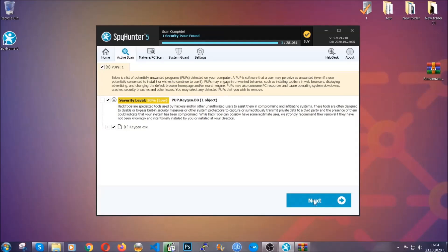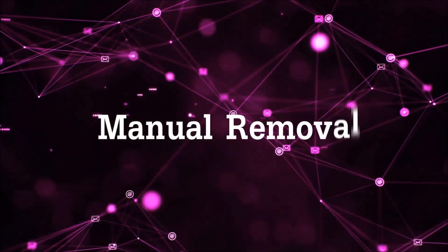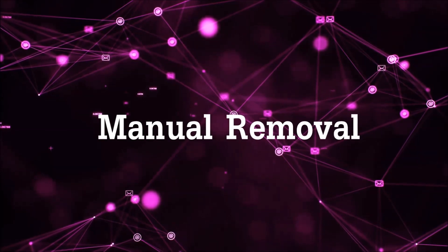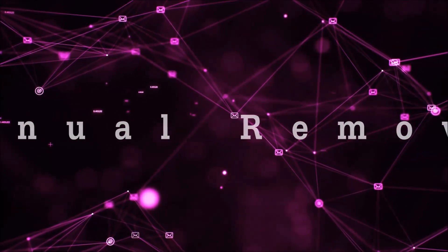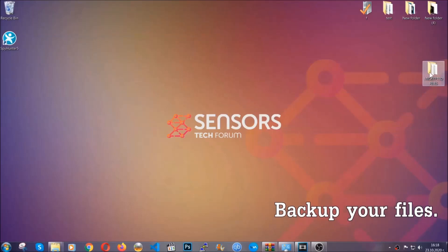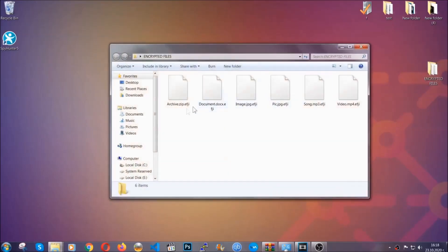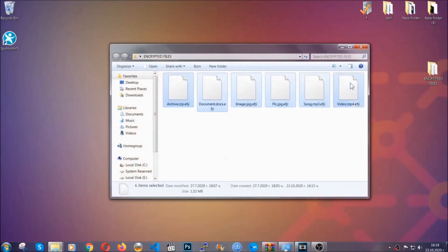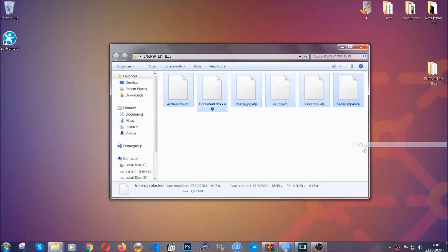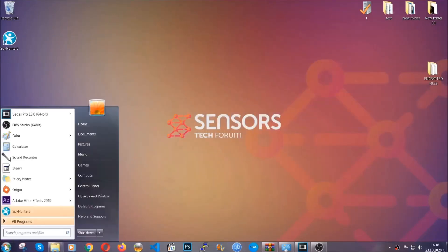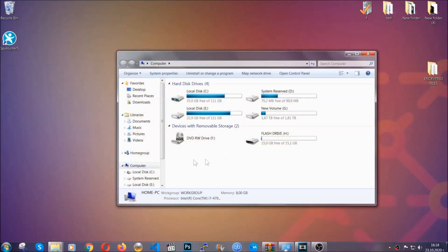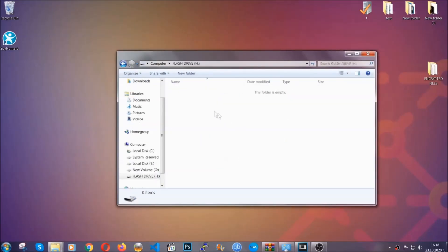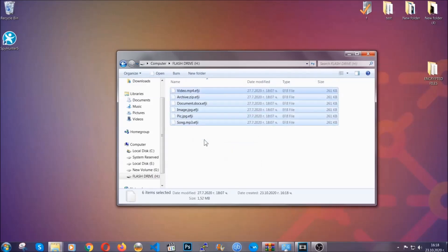Now so much for the automatic removal. Let's get on with the manual removal. For the manual removal I highly suggest that you back up the encrypted files and that you have some experience with removing threats. You're going to copy the files on a flash drive anywhere else on your computer because you never know what's going to happen. Your computer is still infected, still in the thread and at this point you don't know what's going on.